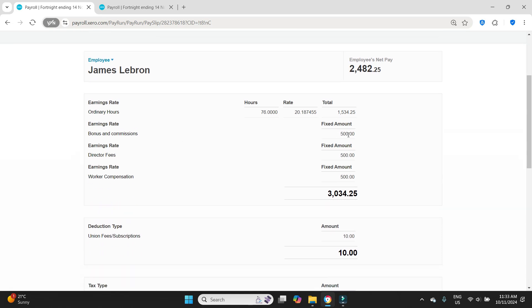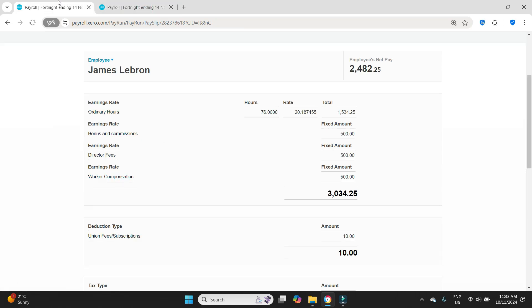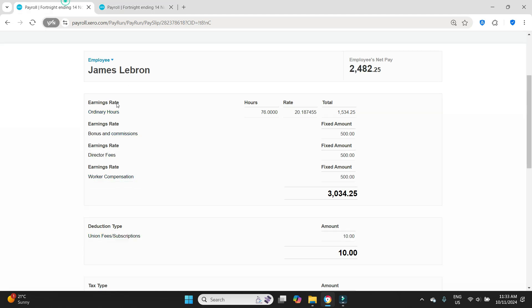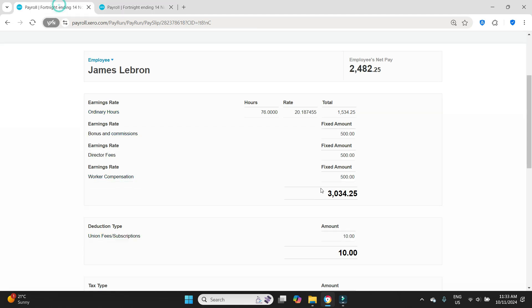Now bonus and commission we need to do a negative 500, director's fees we need to do negative 500, worker compensation we need to do negative 500, and then as a gross wage we have negative 3034.25. Does that match? Yes it does.